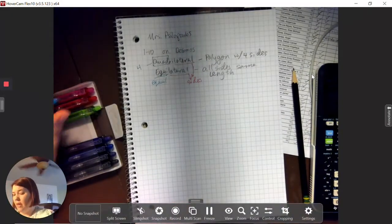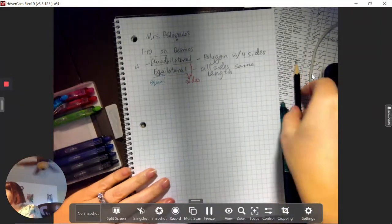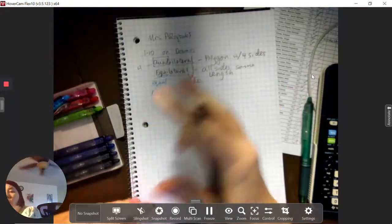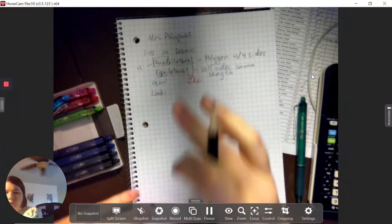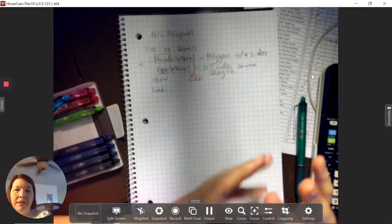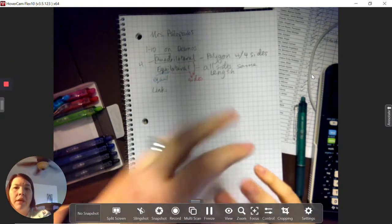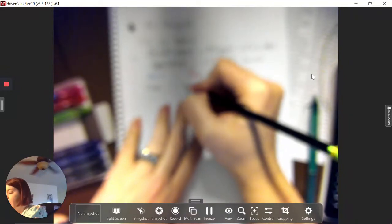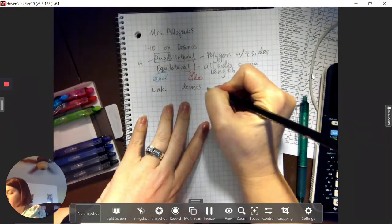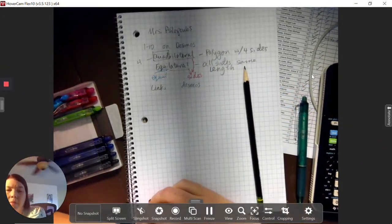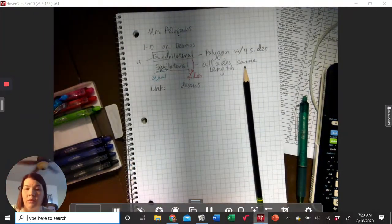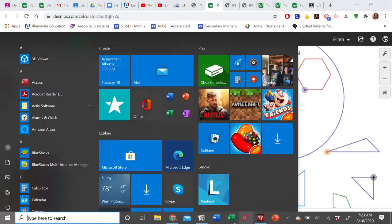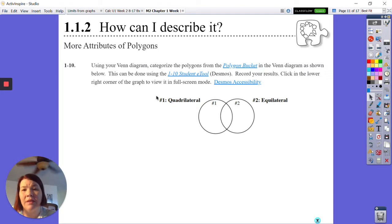Write those definitions down, then write the Desmos link — whatever it might be for you. If I'm putting it on a Google Doc I'll say 'see Google document'; if I'm writing it down I'll just write it here. That's what goes on your notes. Now let's go back to the screen — we're all set.